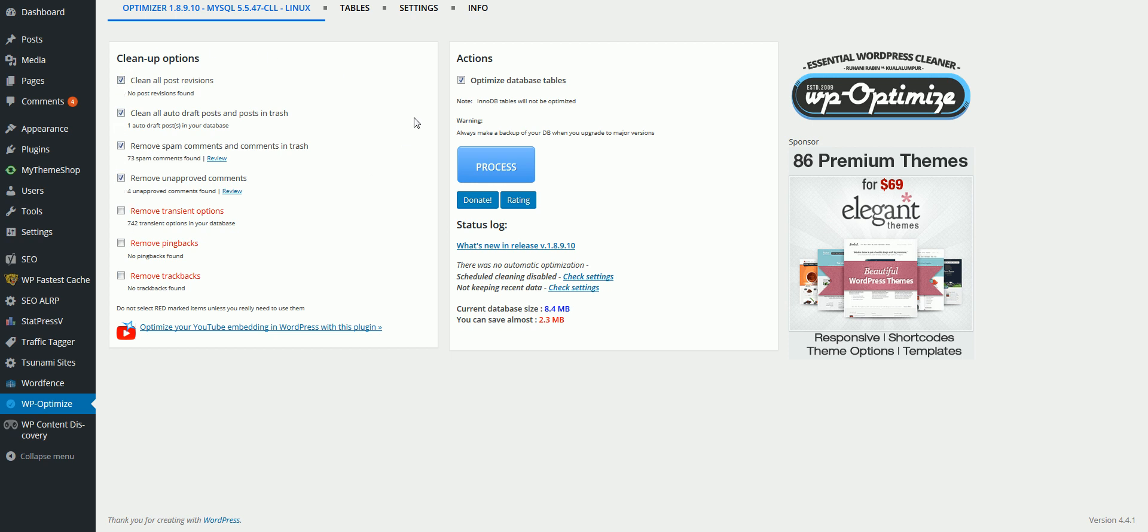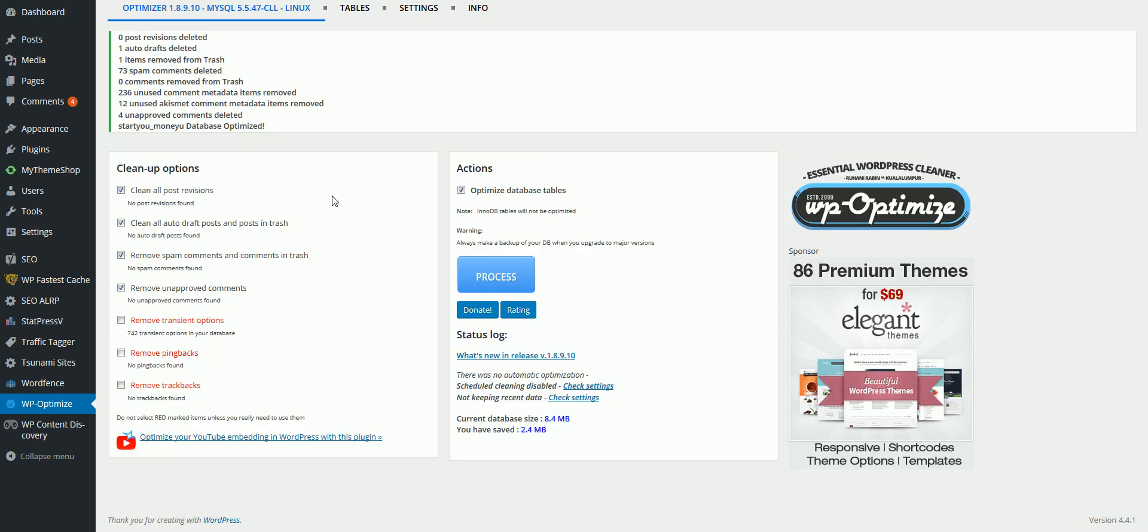Come over here and then click on process. And as simple as that, it's deleted 73 spam comments, it's deleted metadata, all that good stuff. Just all this tons of stuff that is allowing your WordPress blog to load a lot slower.